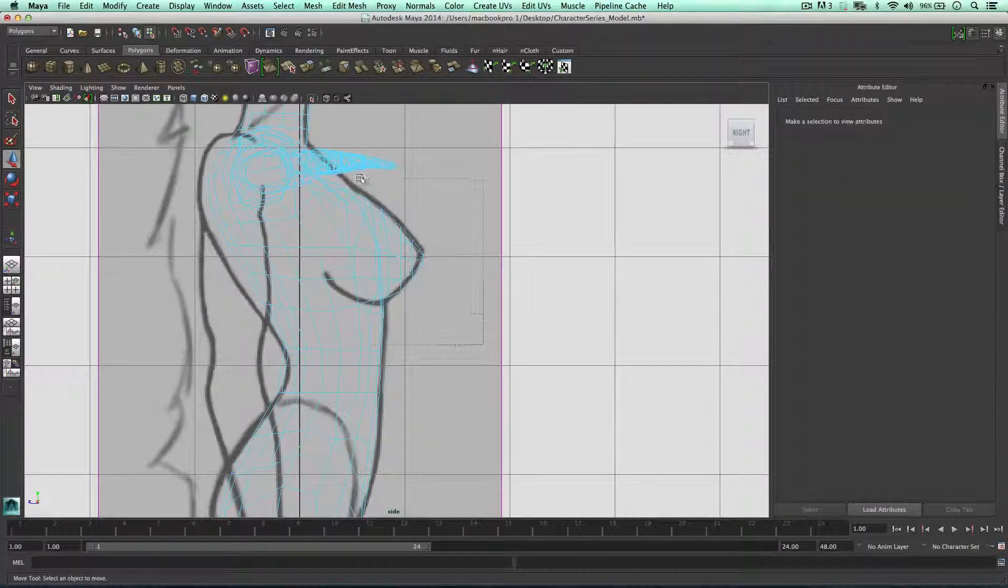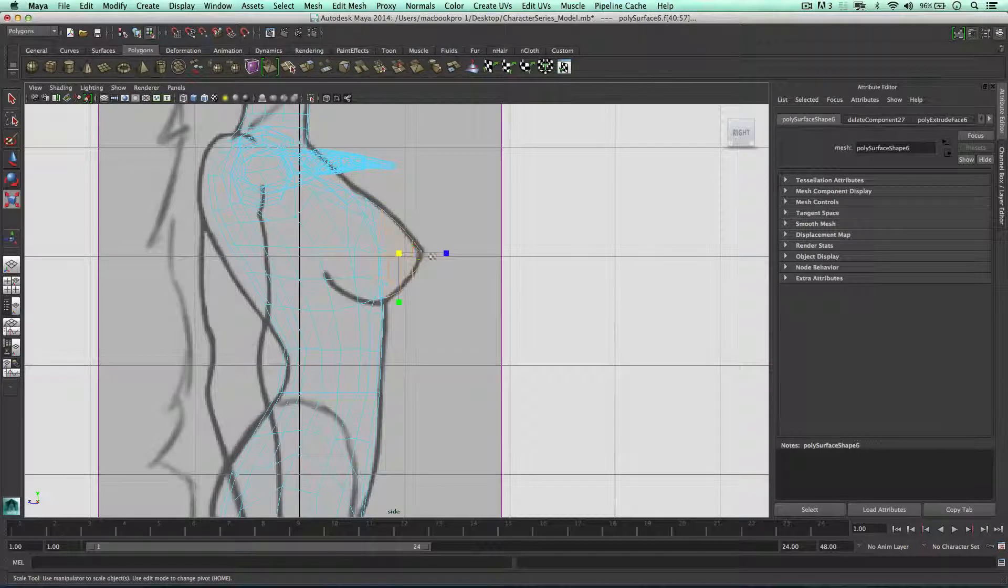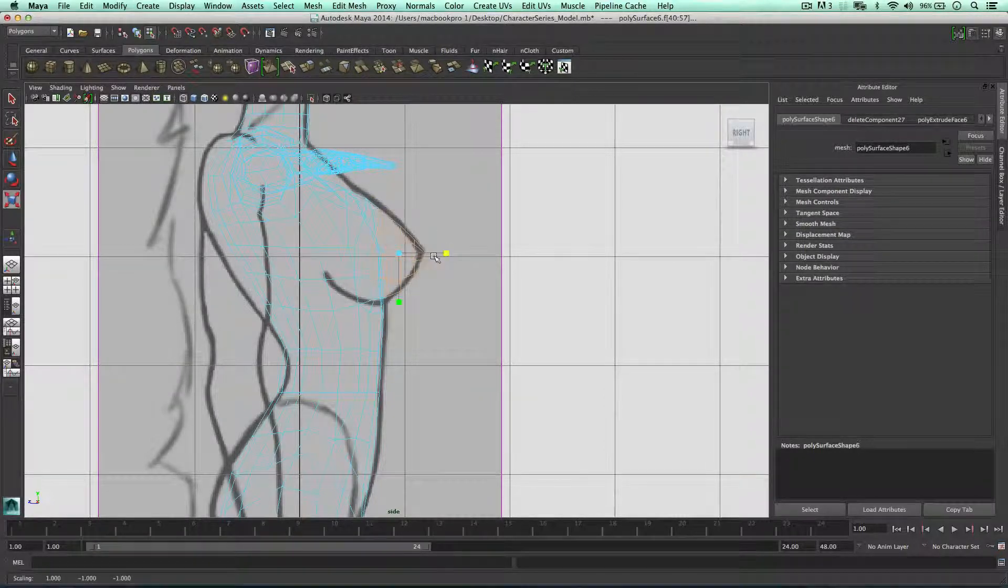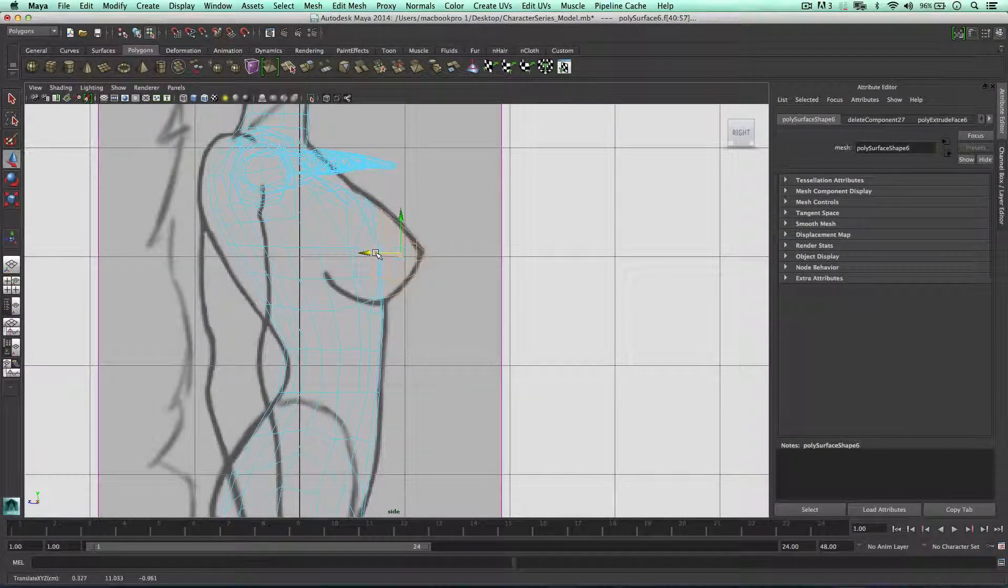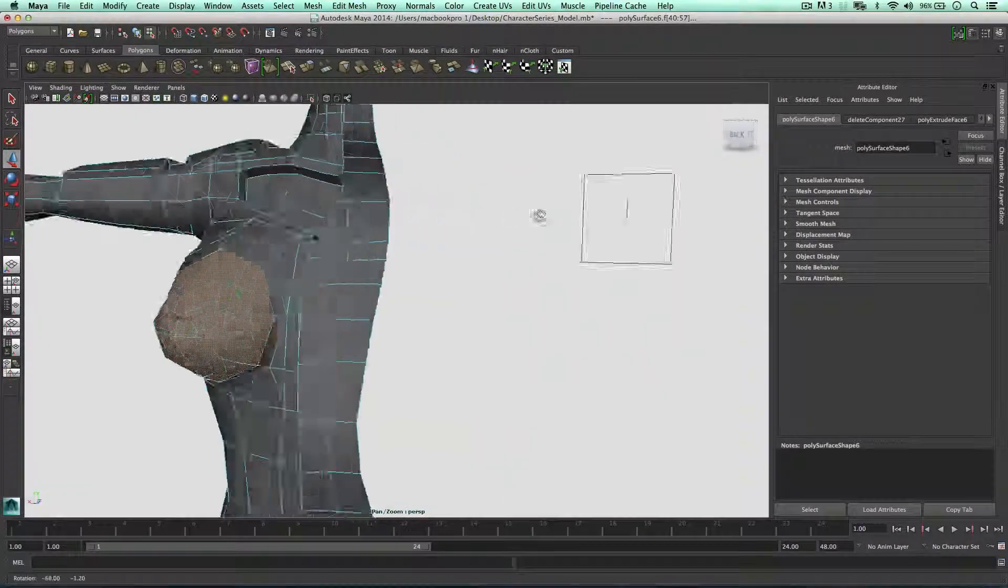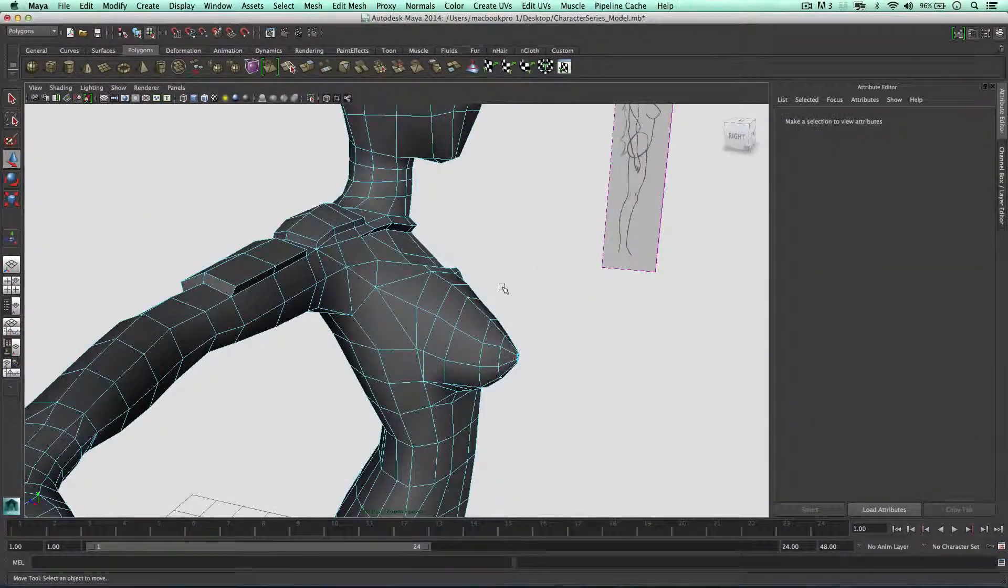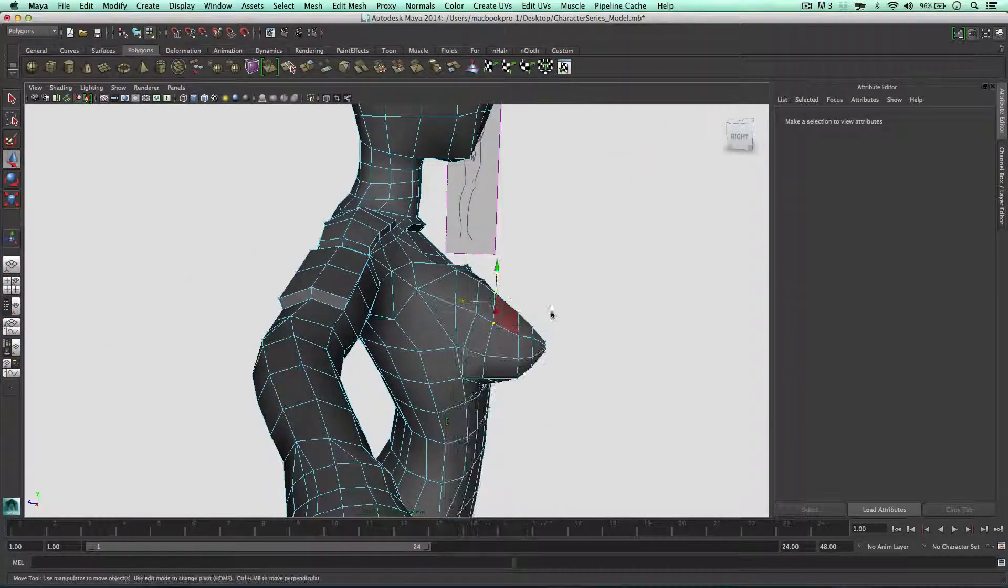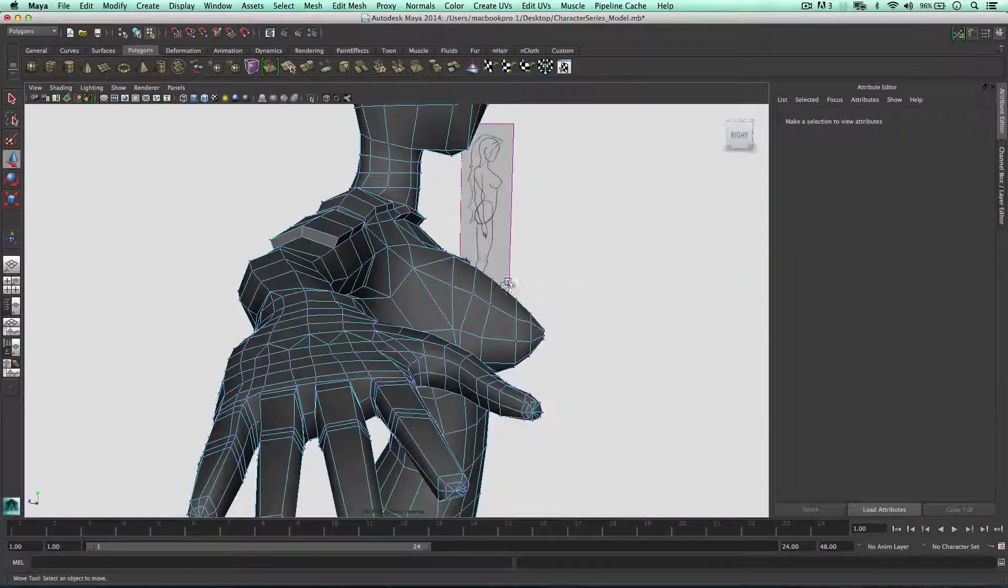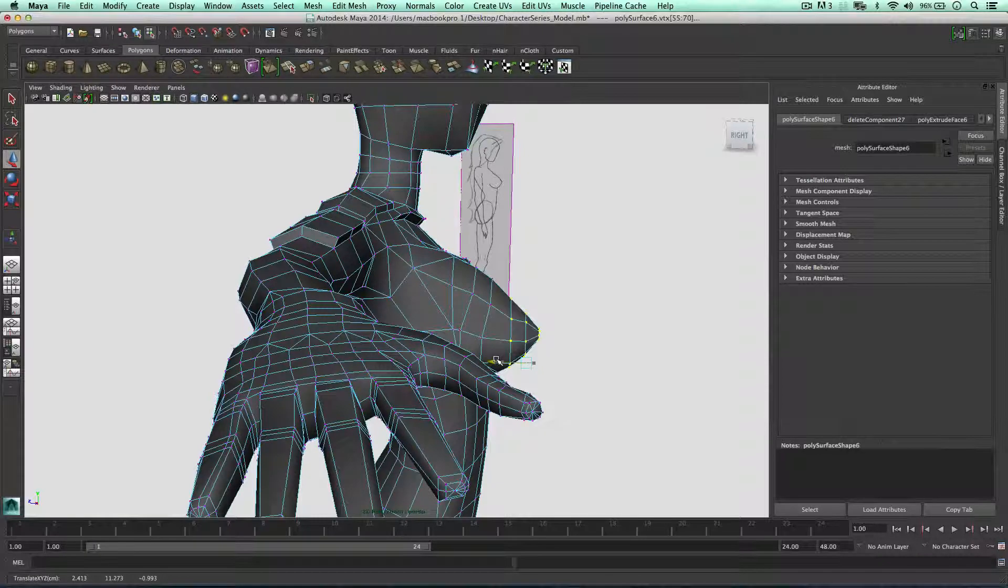Go to face mode, just make sure they're getting a bit bigger. Let's have a look. Not too bad. Let's bring those in a tad.